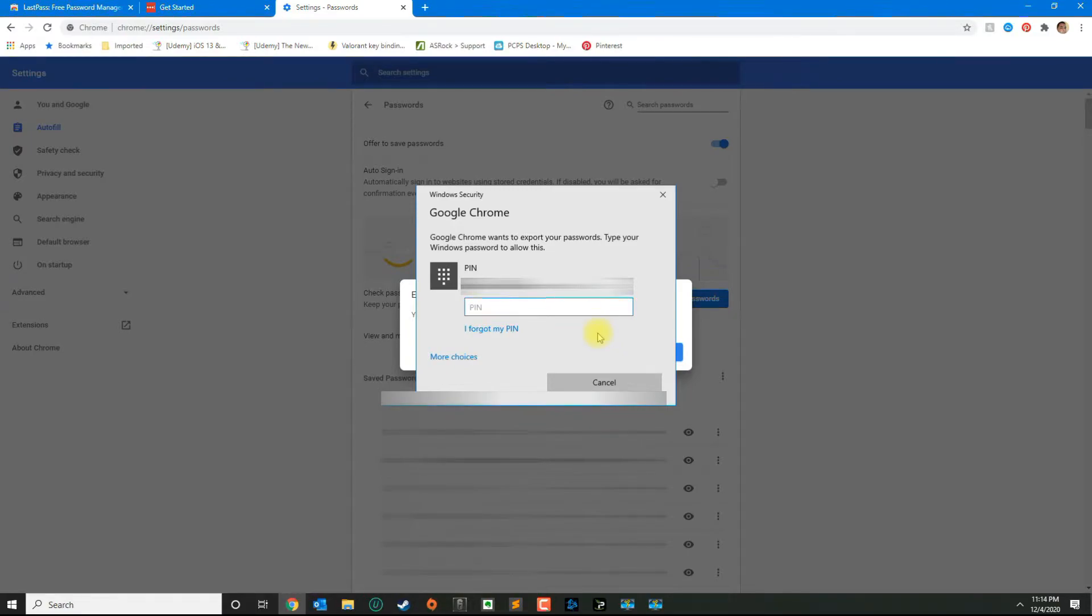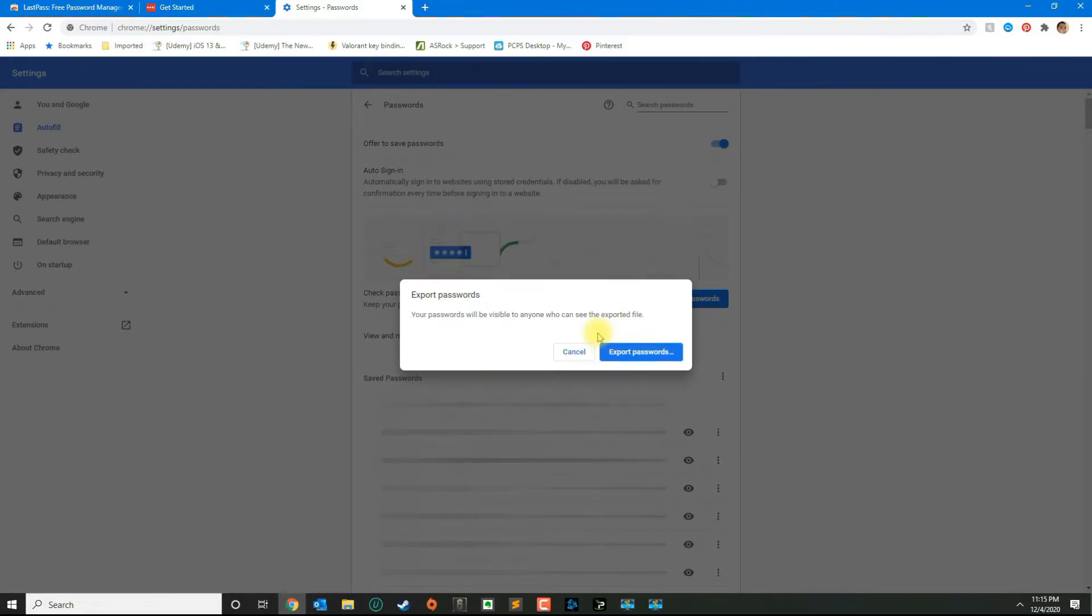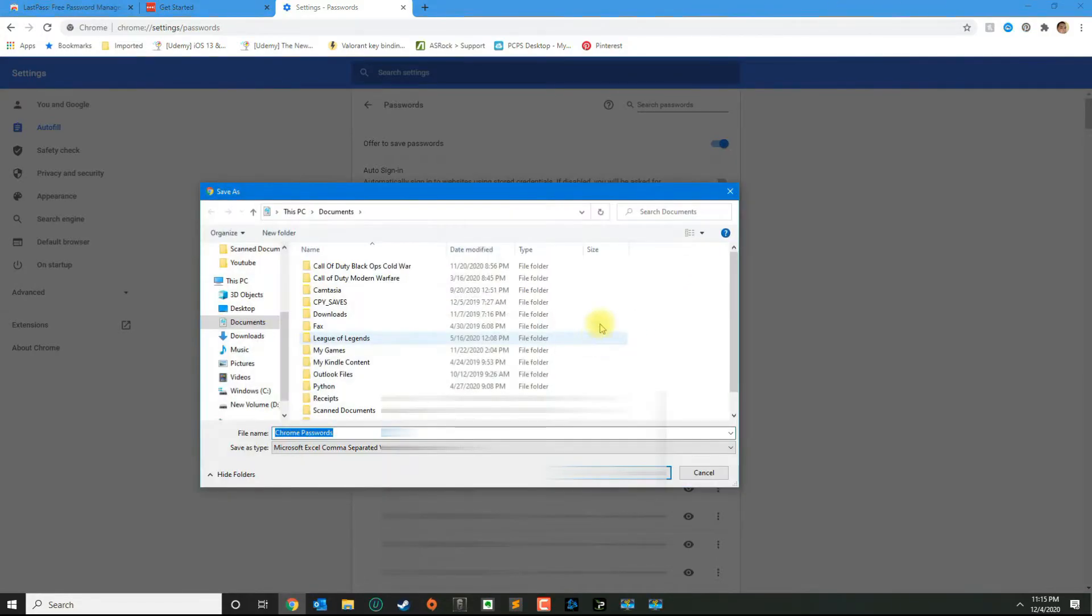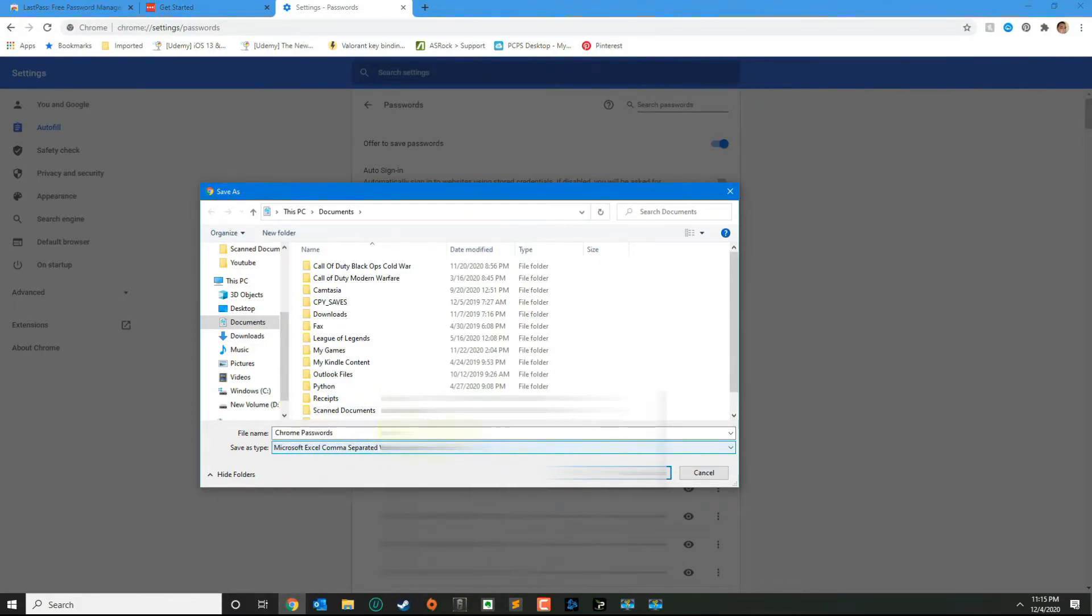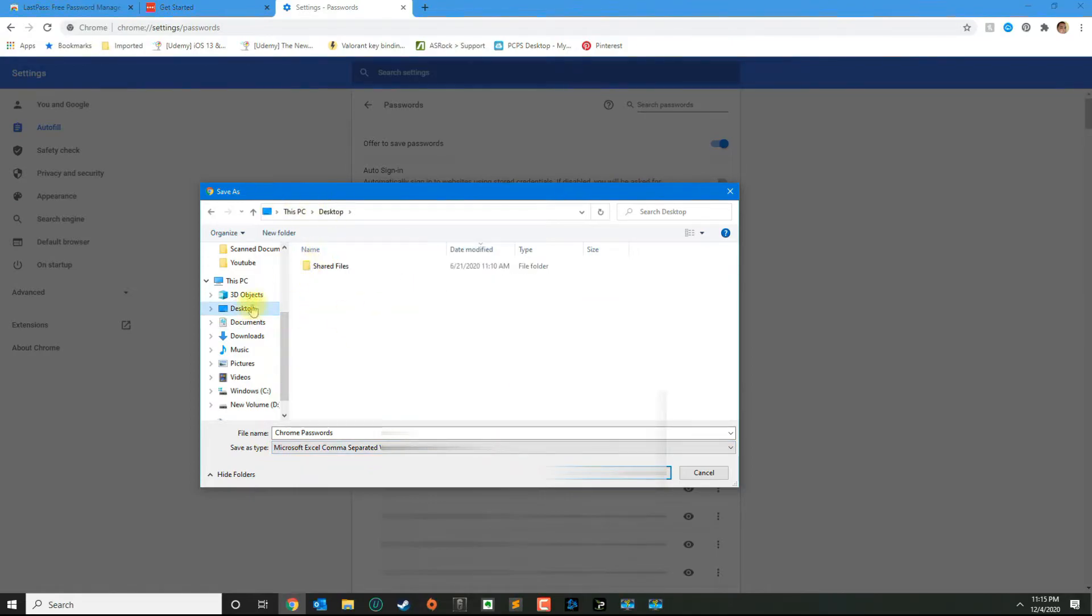From here, click export passwords. It's going to ask you for either your Microsoft account or Windows password, so type that information in. Then we're going to save this as a CSV file. I'm going to put this on my desktop and leave the default name and click Save.